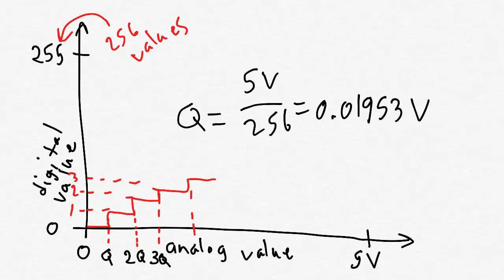So, our resolution for measuring voltage is Q volts. Now, suppose that our potentiometer can turn from 0 degrees to 180 degrees, and that this is what changes the voltage between 0 and 5 volts. We can now convert the resolution in volts to a resolution in degrees, like this.